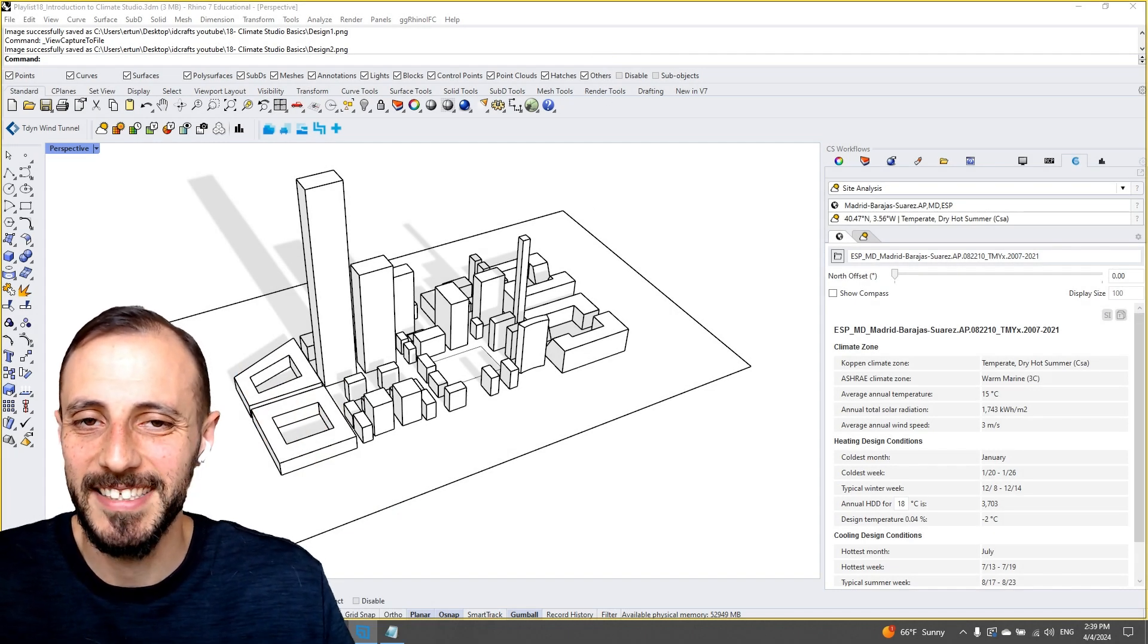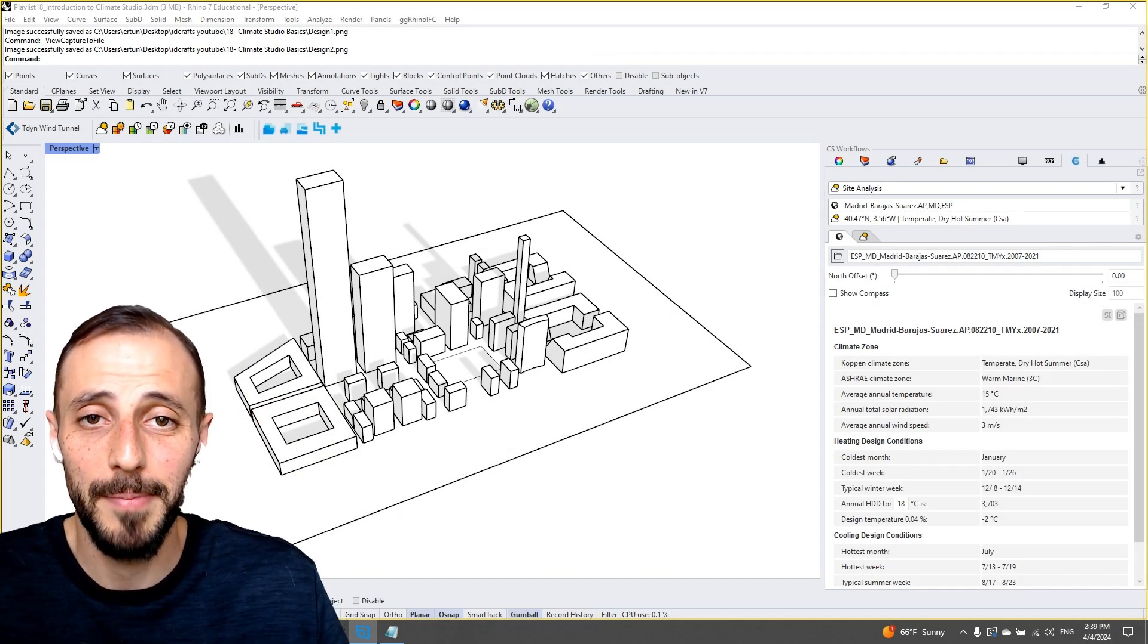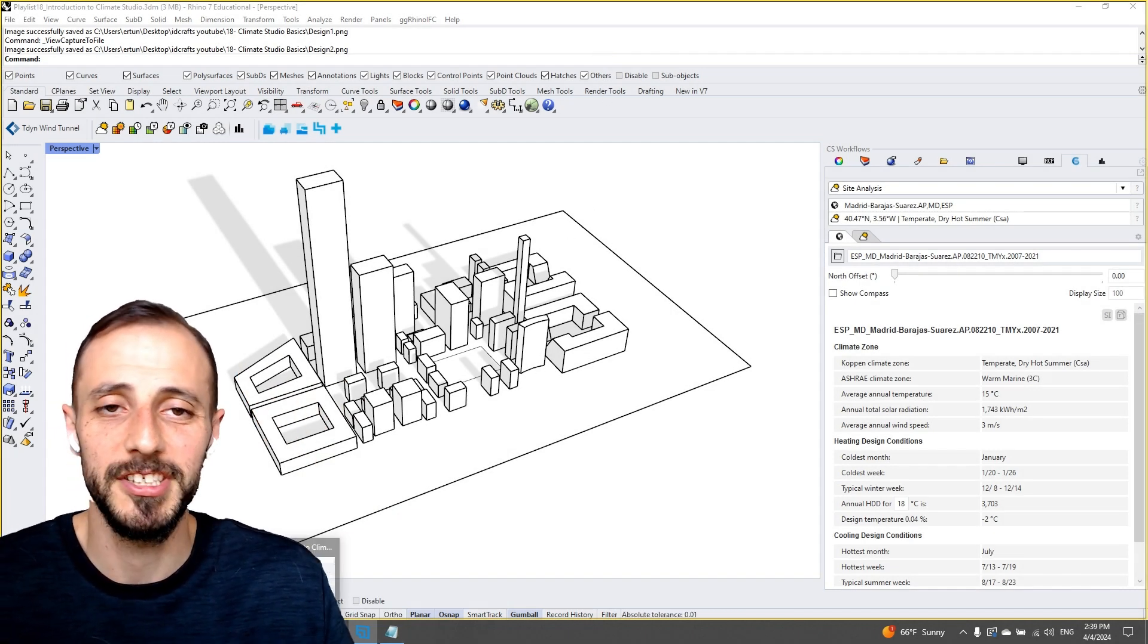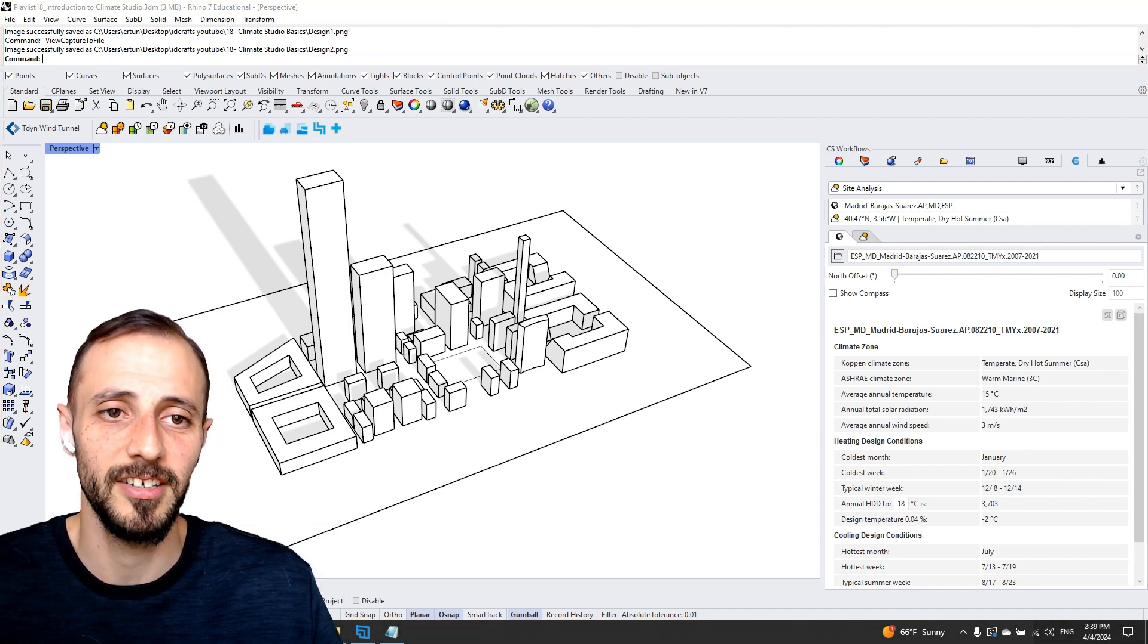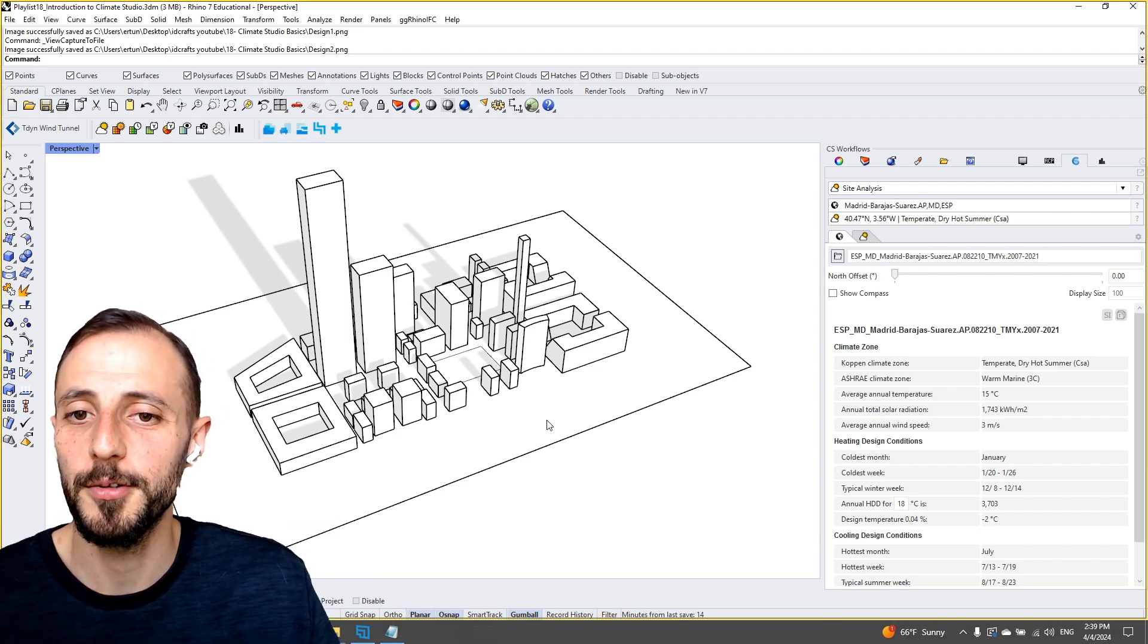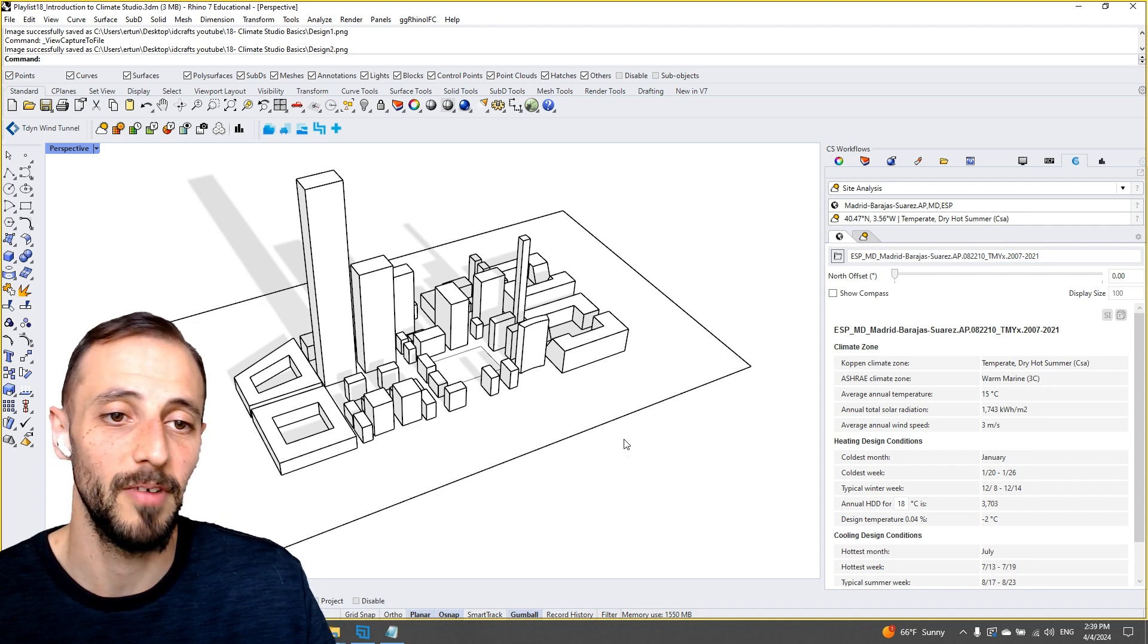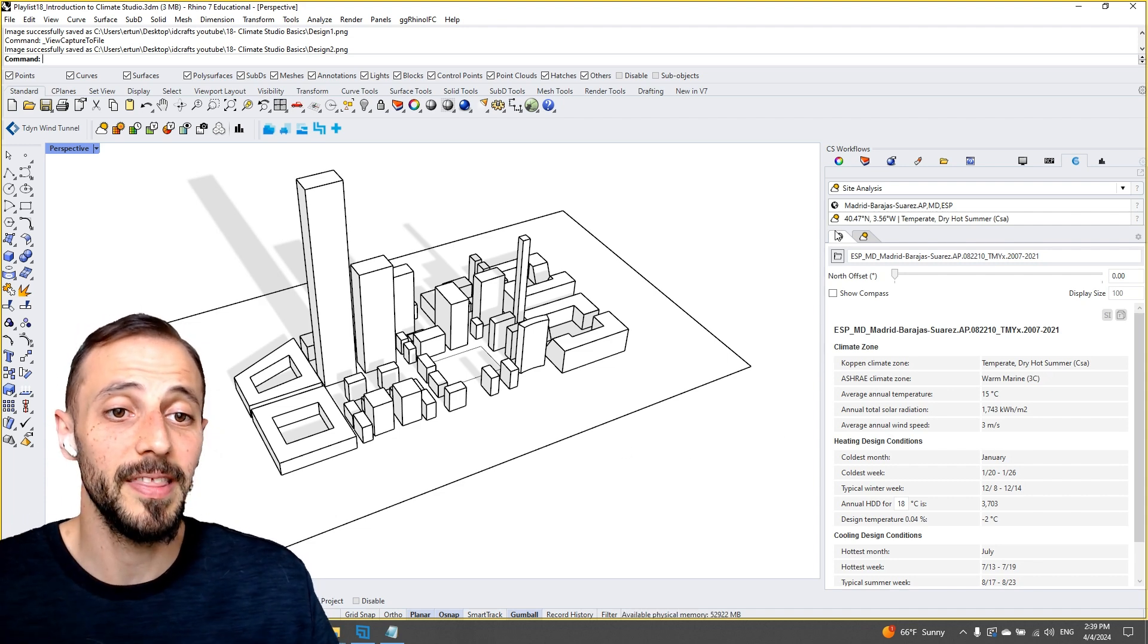Welcome to another playlist. In this playlist I'll be covering the basics of Climate Studio, which is a plugin for Rhino and Grasshopper. But in this playlist we'll be sticking to Climate Studio within the Rhino environment only.